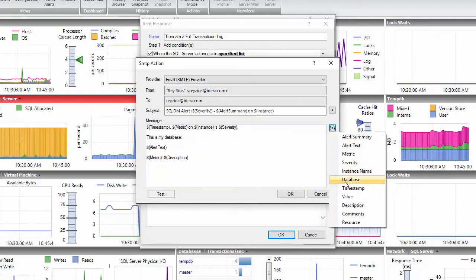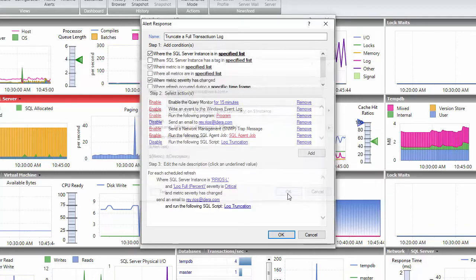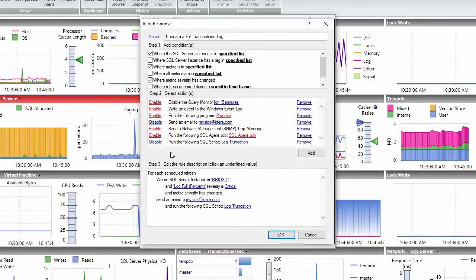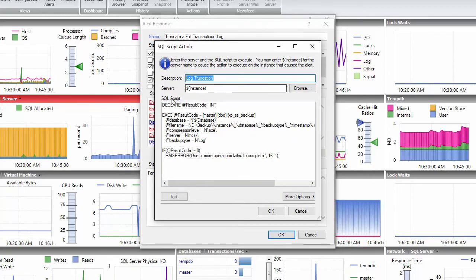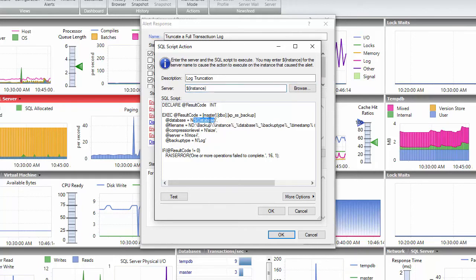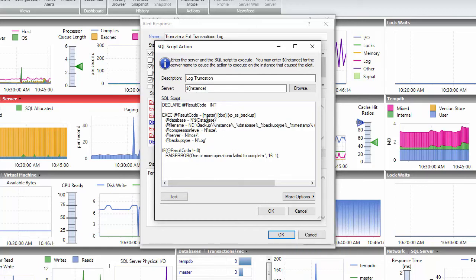Now, I will also enable the option that is called run the following SQL script. I will enter the description, the instance variable so it knows which instance to use, and my script to truncate the transaction log file. I will pass the variable of the database into my script, so it knows which database to use to do the transaction log truncation.